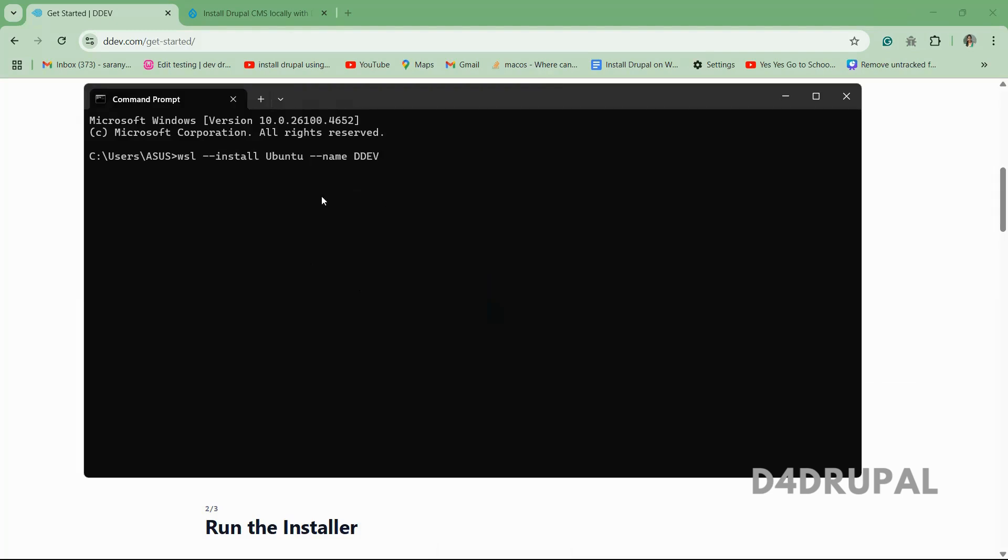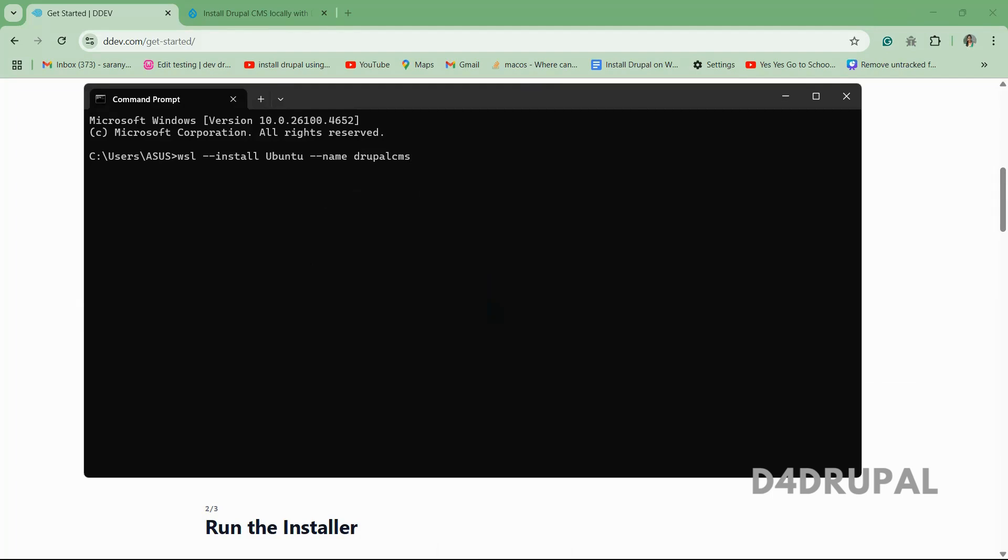Just run this command. So we are installing Ubuntu distribution. Here you can give any name. So I'm going to give Drupal CMS. If you already have any Ubuntu, give some other name because it will get conflict if the name is already there. So I already have Ubuntu, so I'm giving new name here. And enter, let it get installed completely.